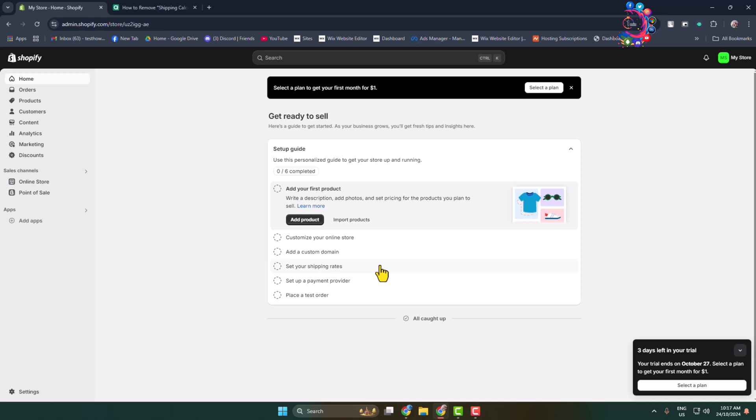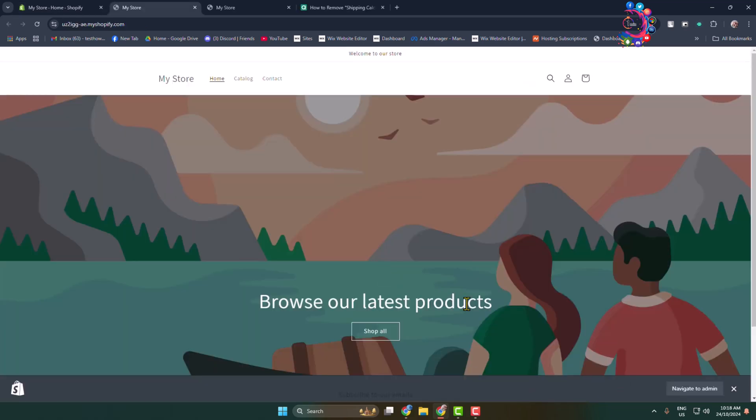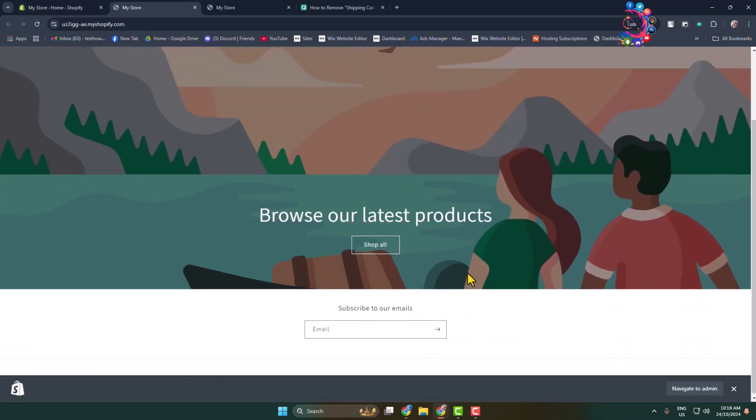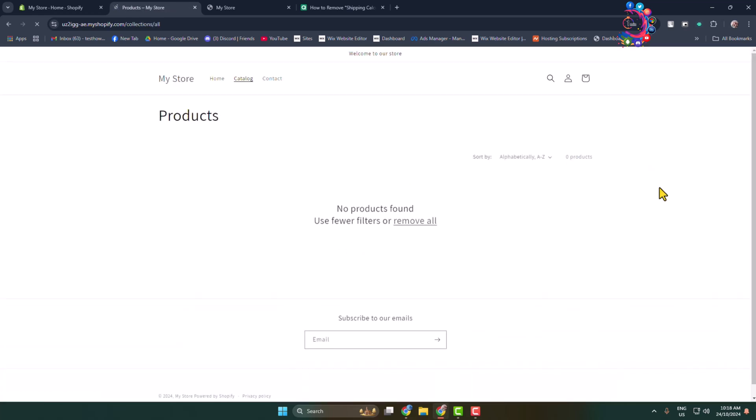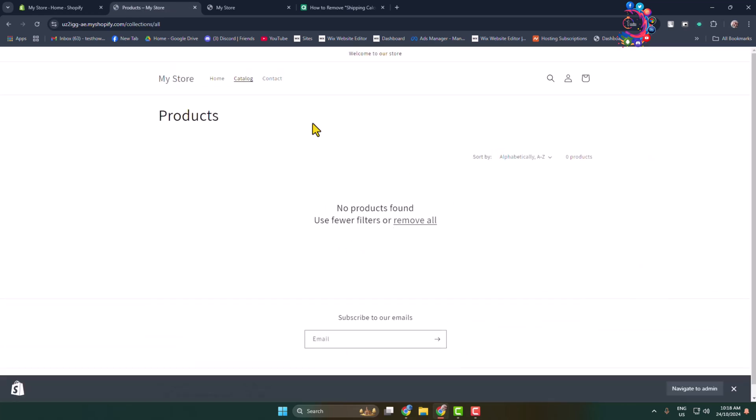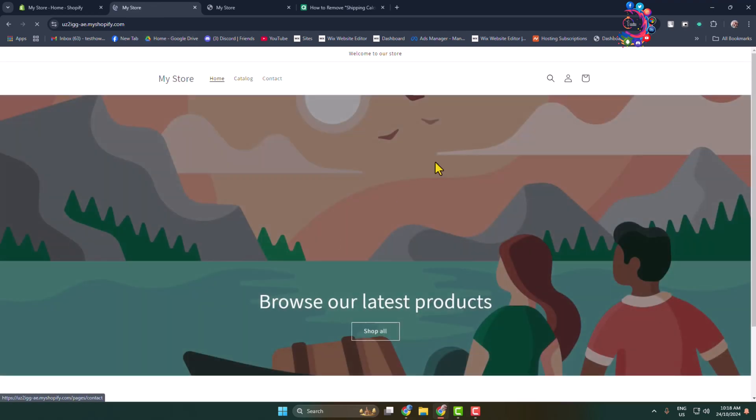Here's how to add products to featured collection on Shopify. Currently this is my Shopify website or store, and as you can see, I don't have the featured collection section.